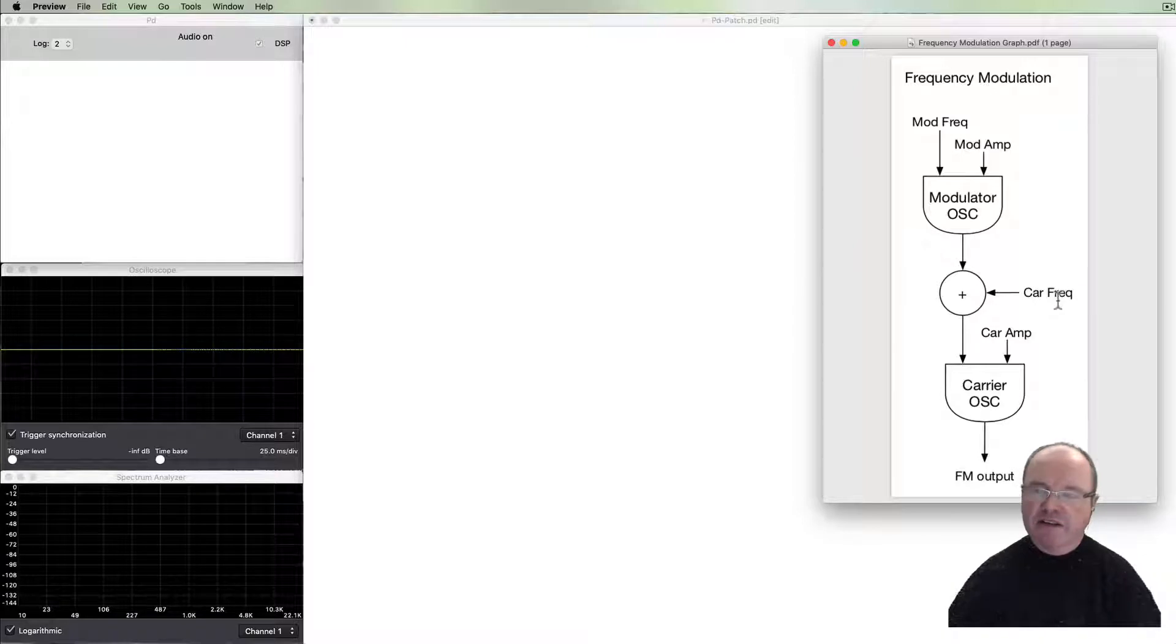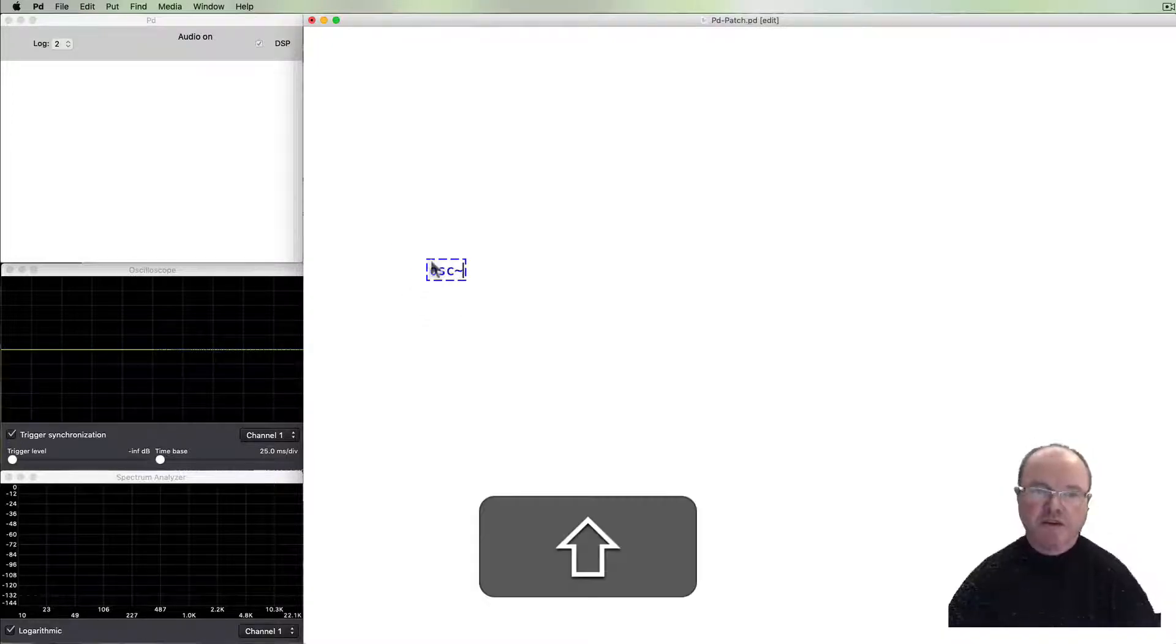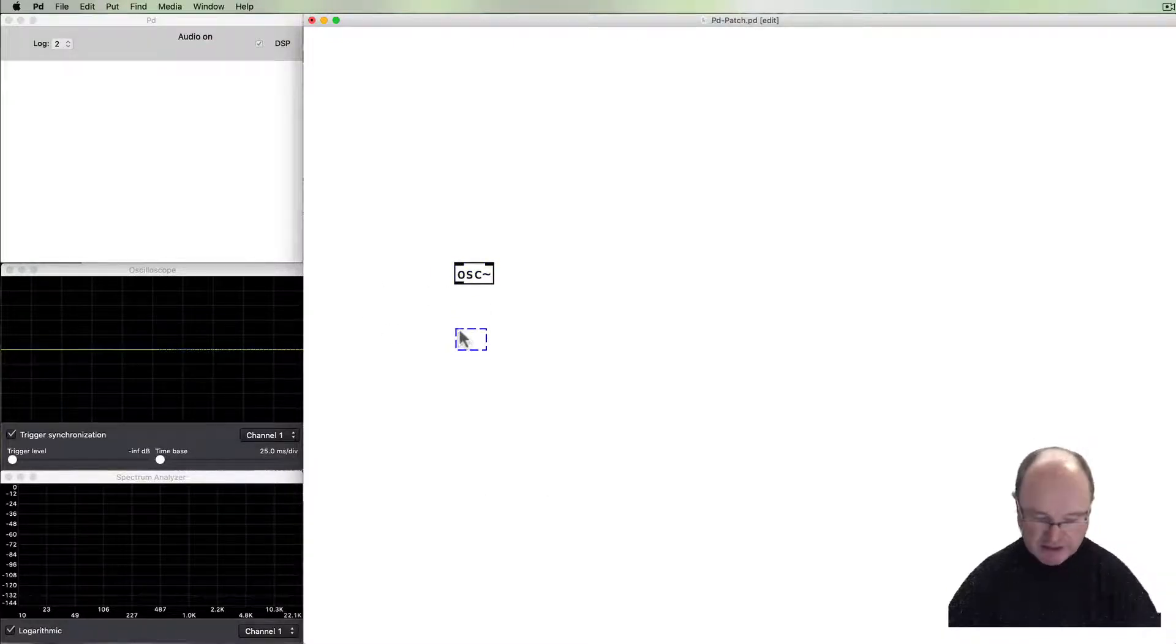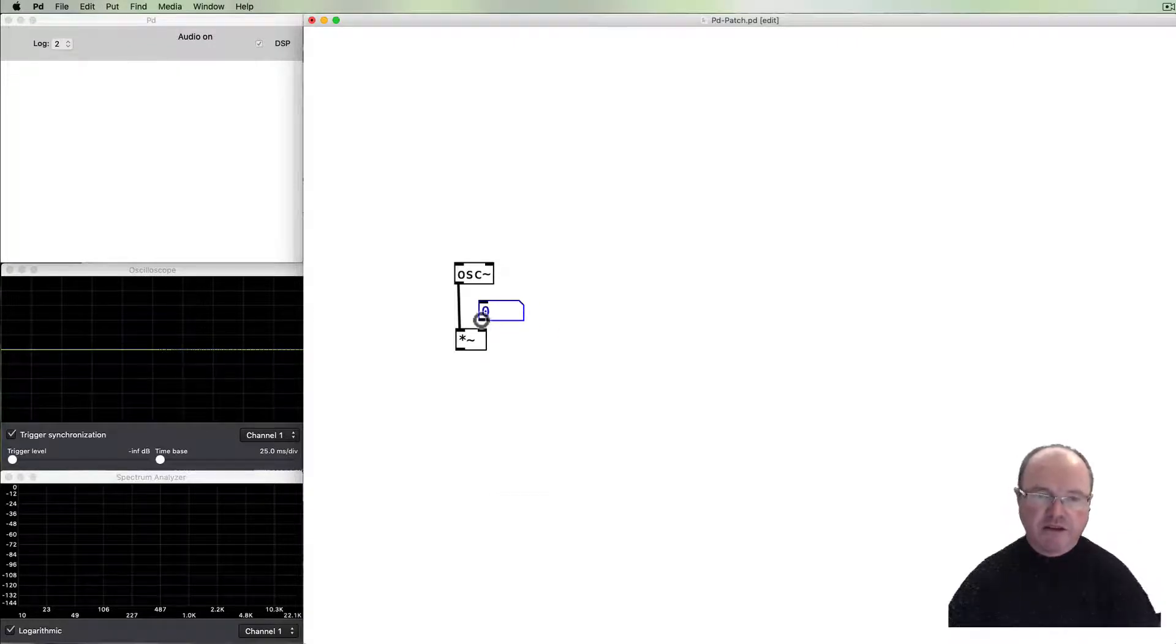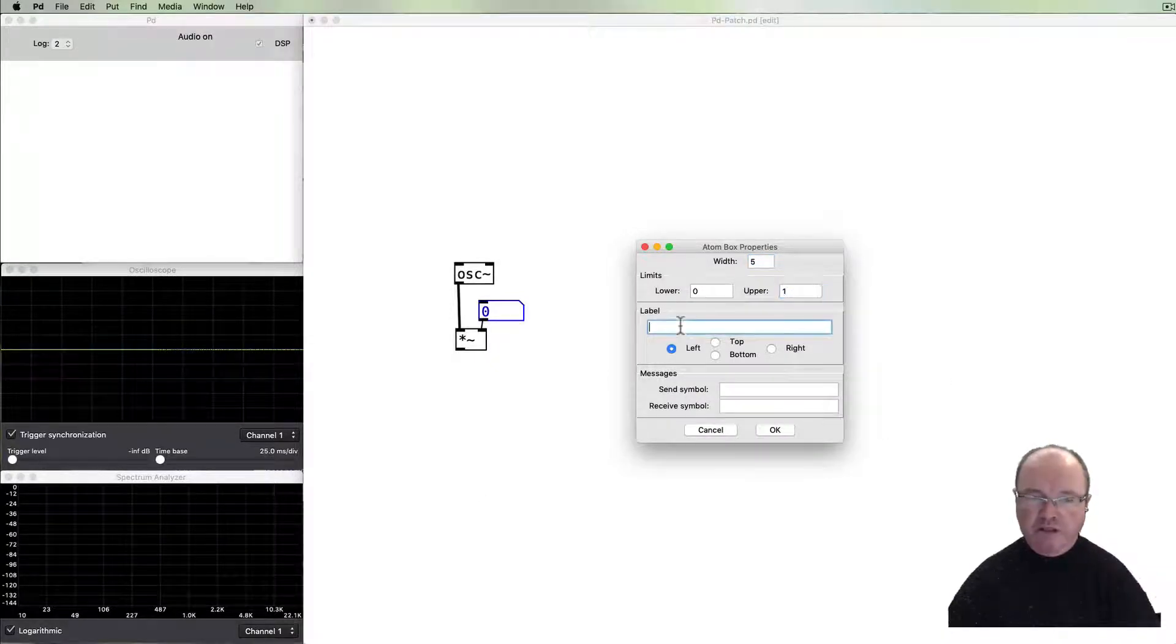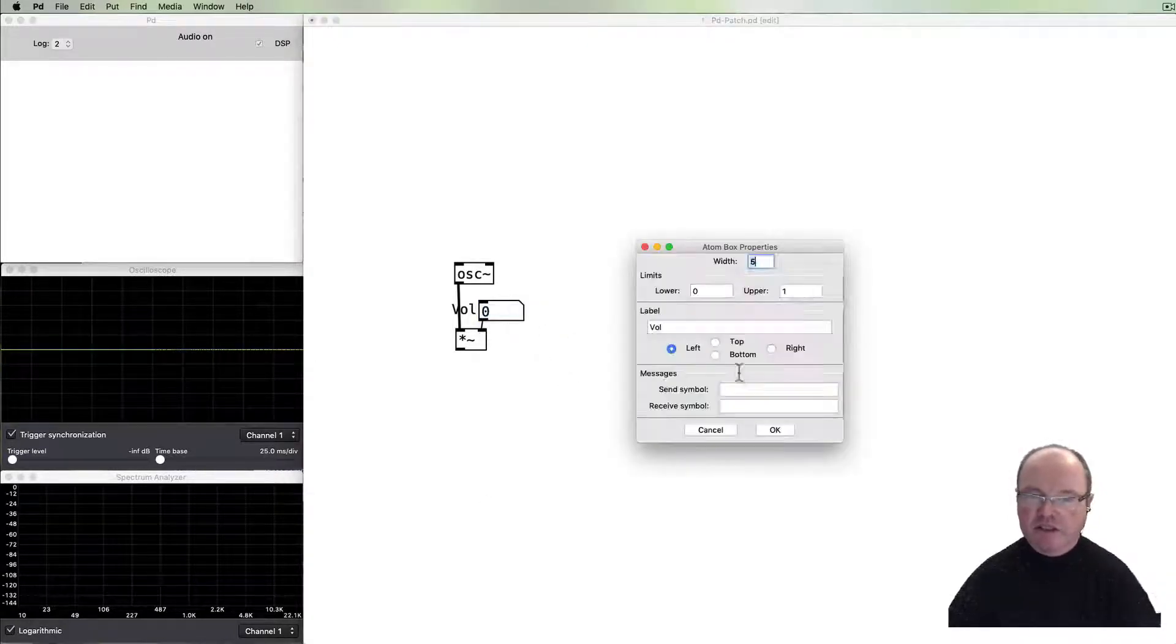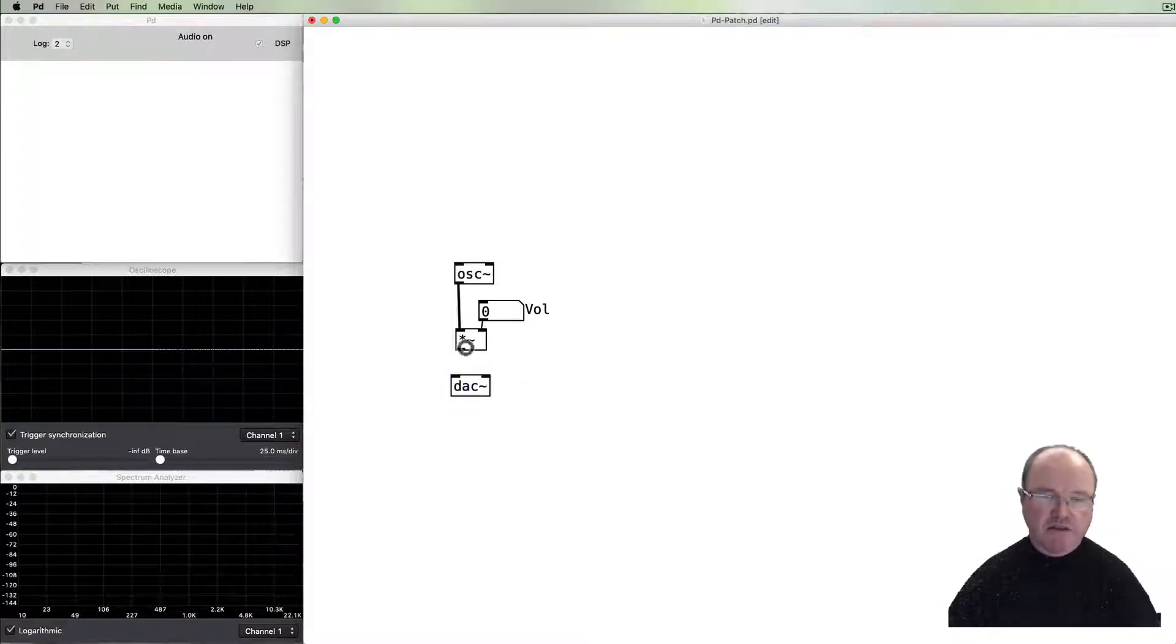So let's do the patch. We start as you would expect with an oscillator, and that oscillator can be connected to a volume control. I can use a number box to specify the amount of volume between zero and one, give it a label, put it on the right hand side, and then that can be sent out to the digital to analog converter as an output.